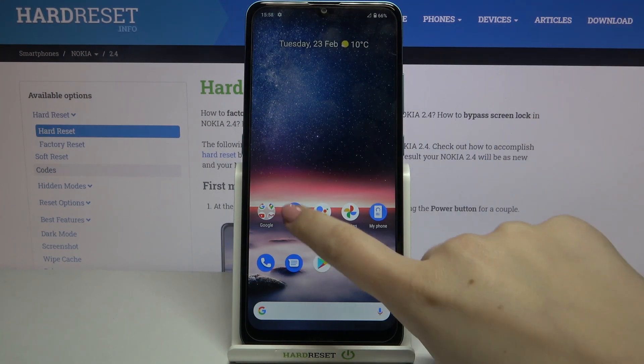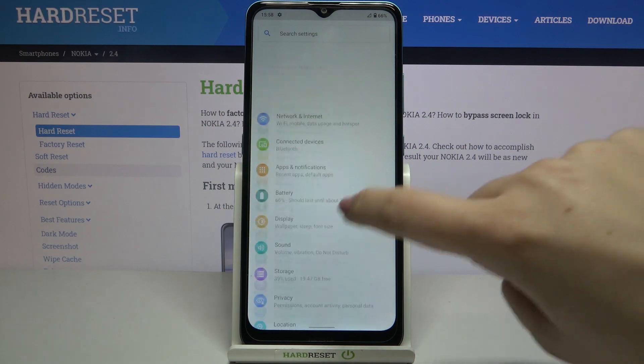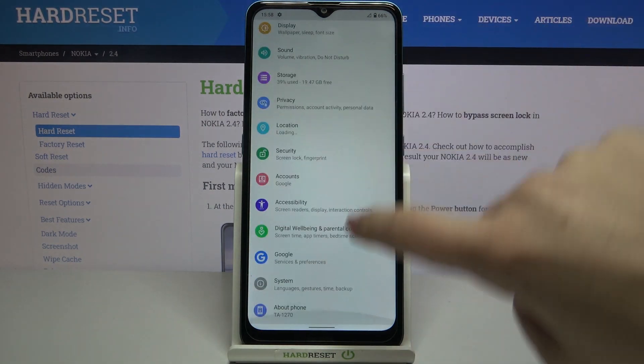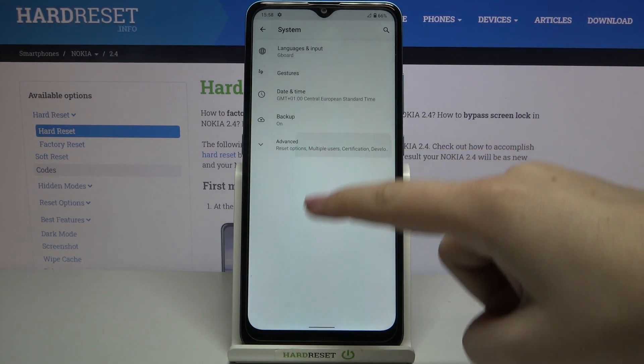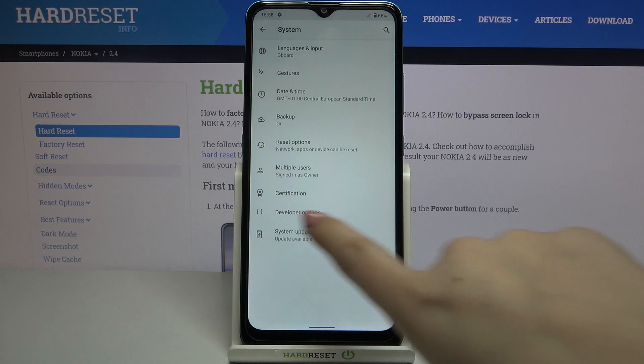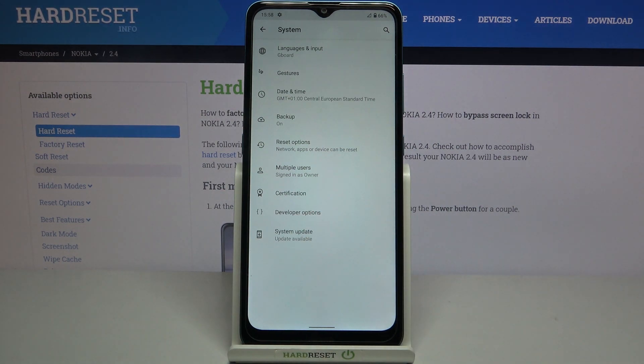So firstly let's enter the settings and now we have to scroll down and tap on the system. Now let's tap on advanced and under it we've got developer options.